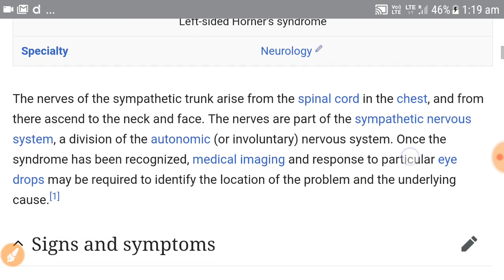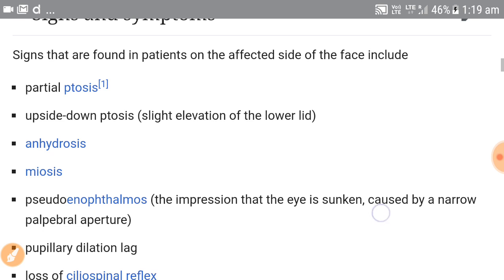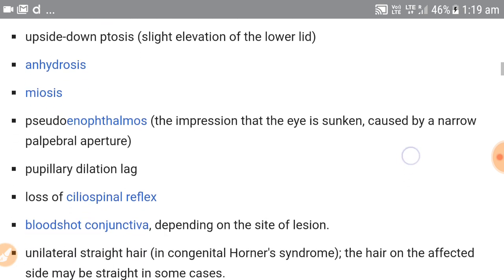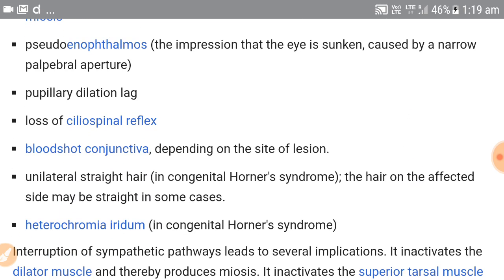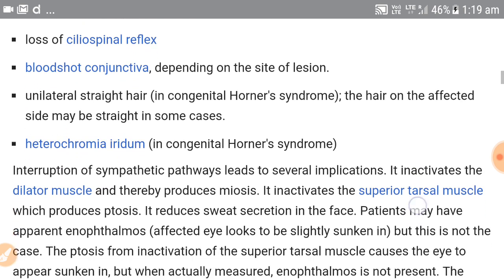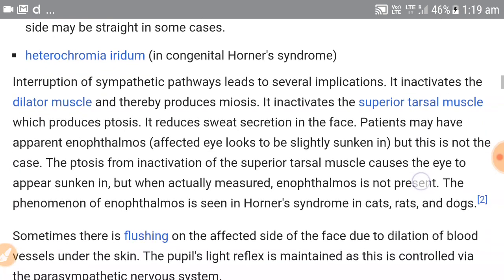Moving into its signs and symptoms, we already know the three main characteristics: partial ptosis, miosis, and anhydrosis. We should also know that loss of cilio-spinal reflex or heterochromia iridis can also occur in cases of congenital Horner syndrome.